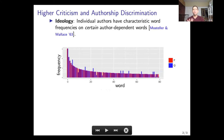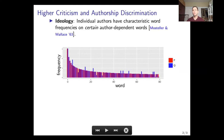The ideology for authorship discrimination is based on the idea that individual authors have characteristic word frequencies on certain author-dependent words. In other words, each author corresponds to a unique high-dimensional distribution over words, and if we knew those words over which the two authors have different frequencies, we could use them to discriminate documents based on authorship.